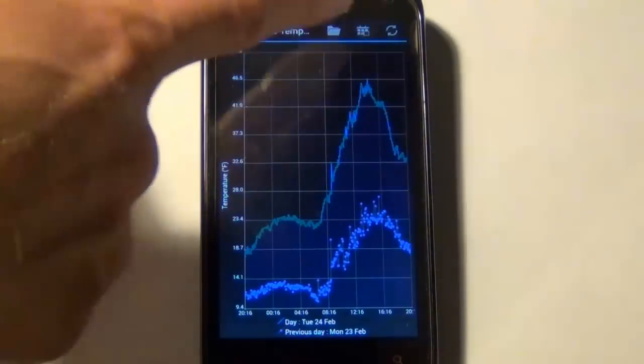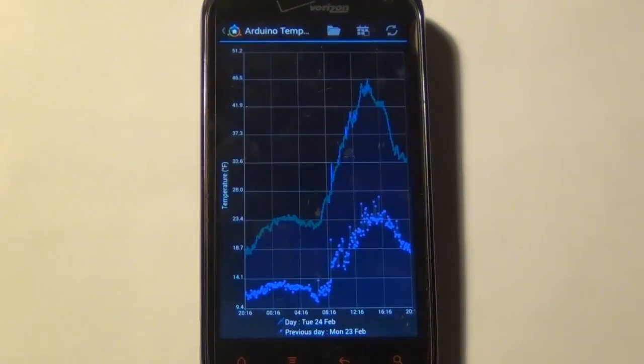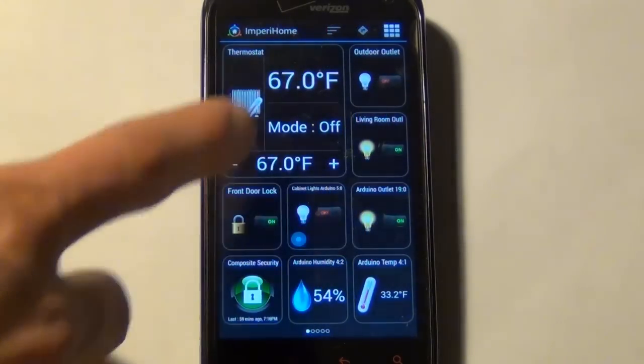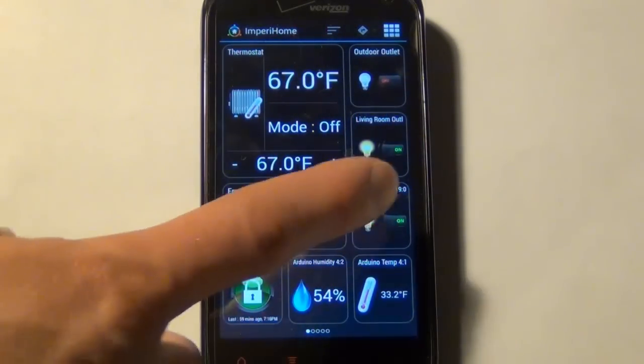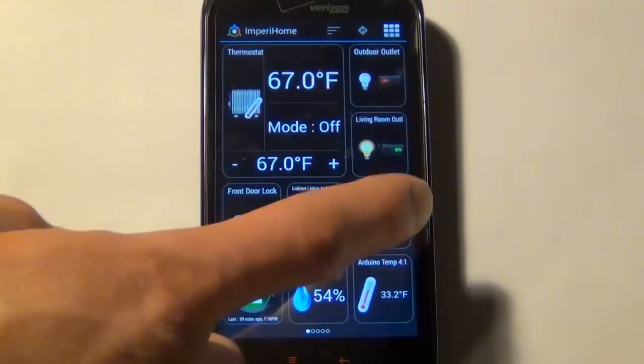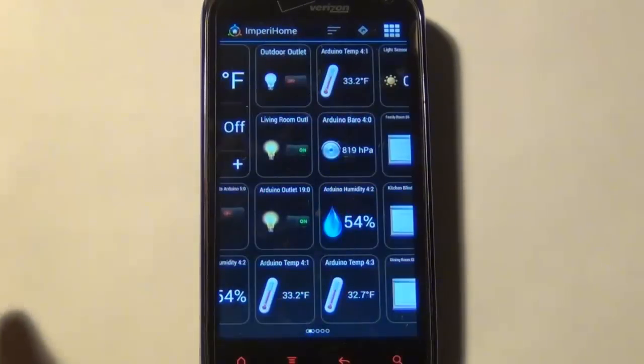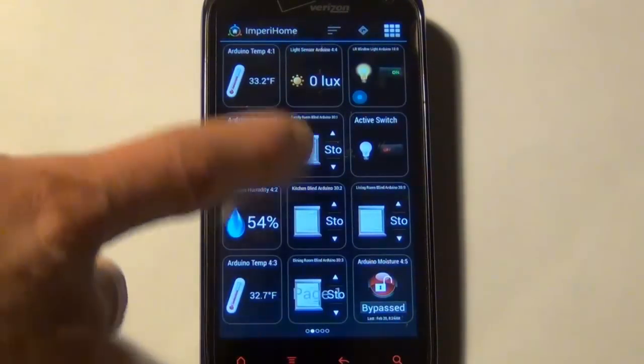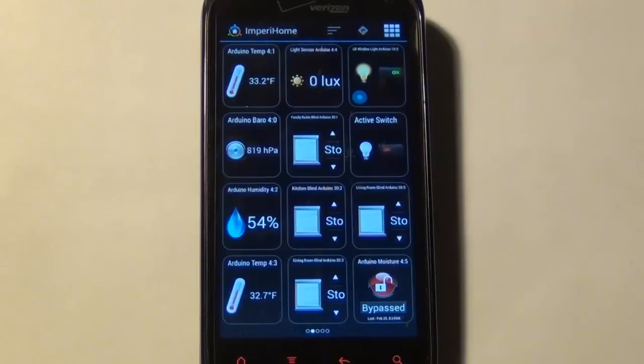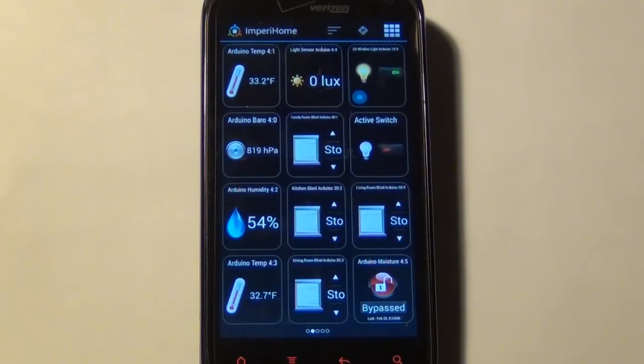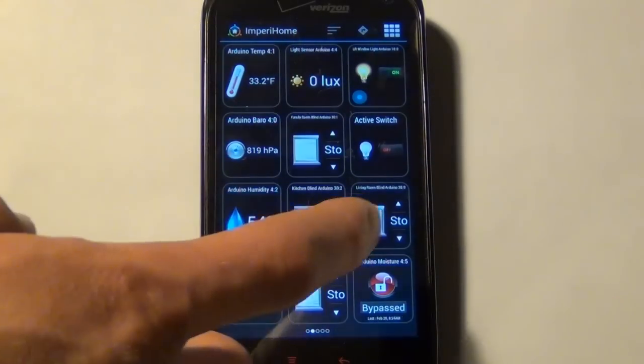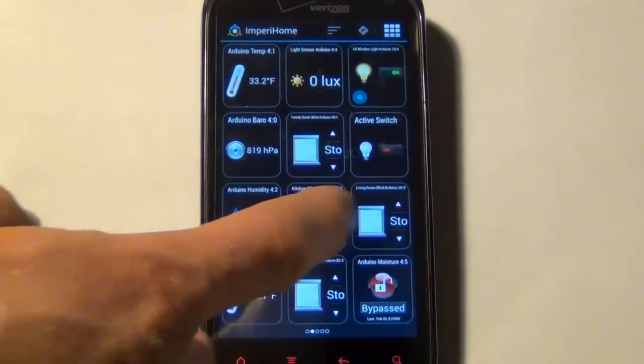I can also change the different date ranges if I wanted. I can set up dimmable lights, control my thermostat, turn on and off my lights. I can swipe between pages here if I want. Control my blinds, light sensors, all sorts of awesome features.